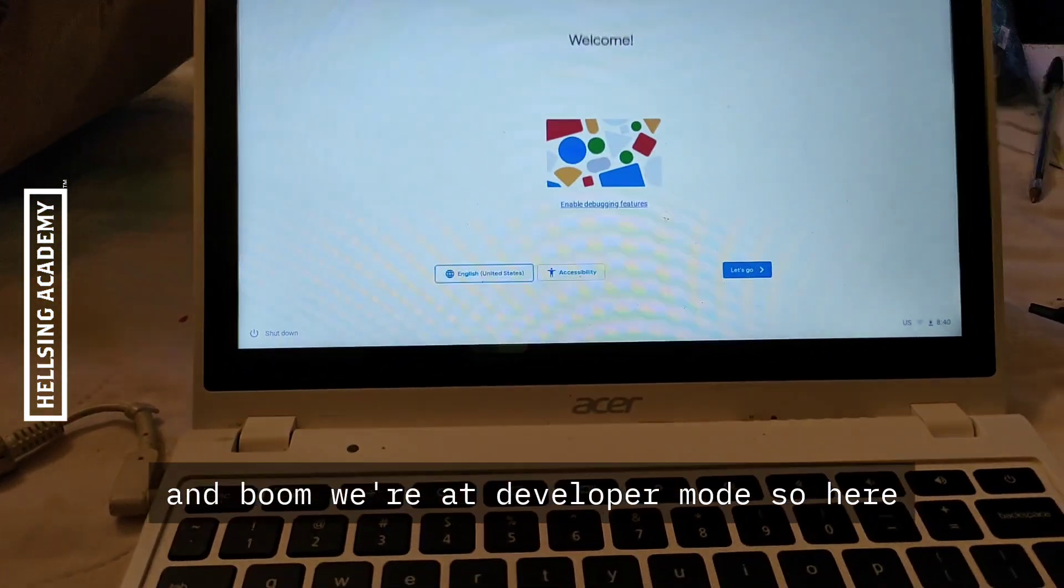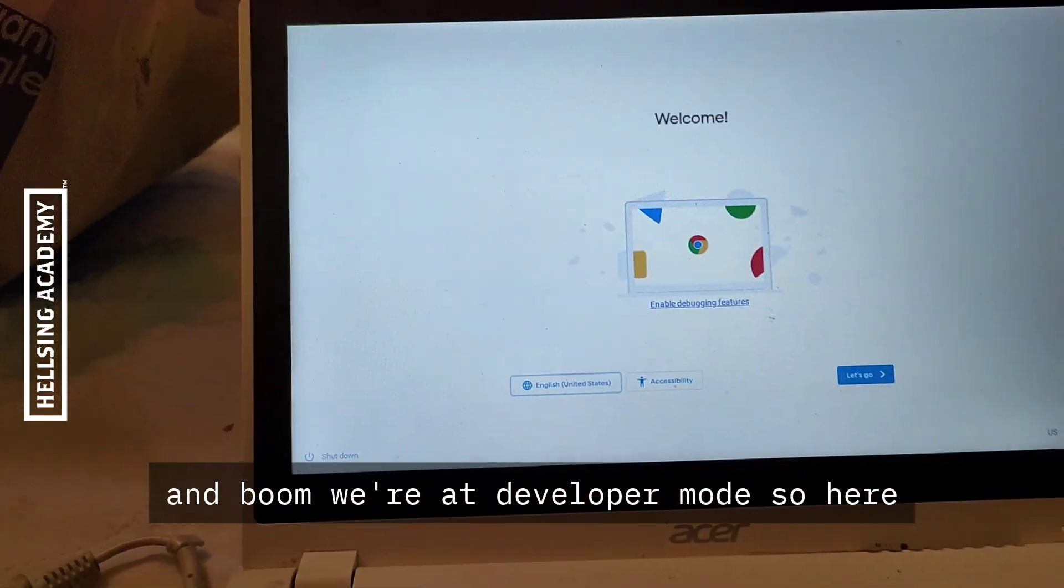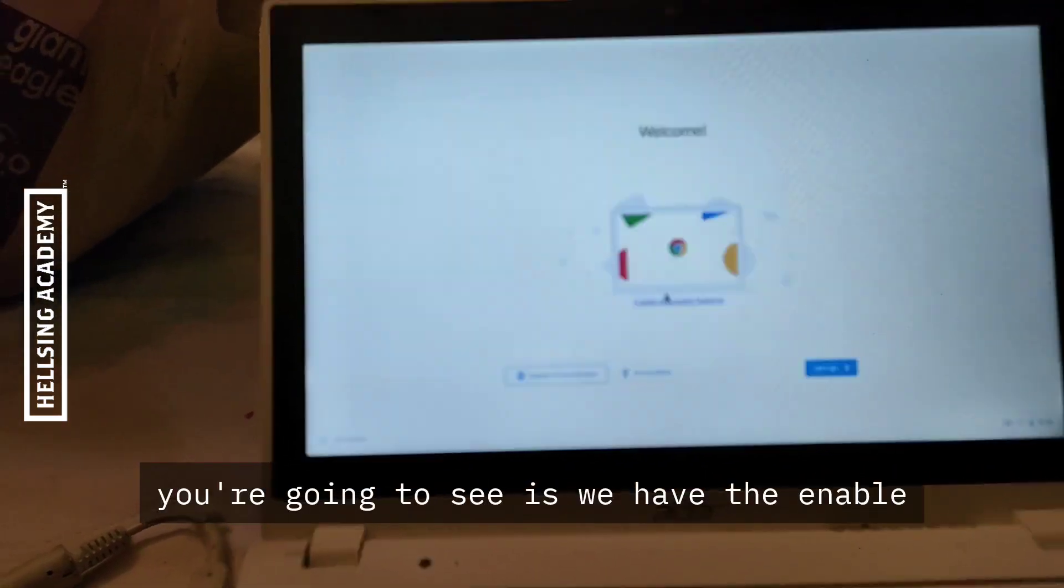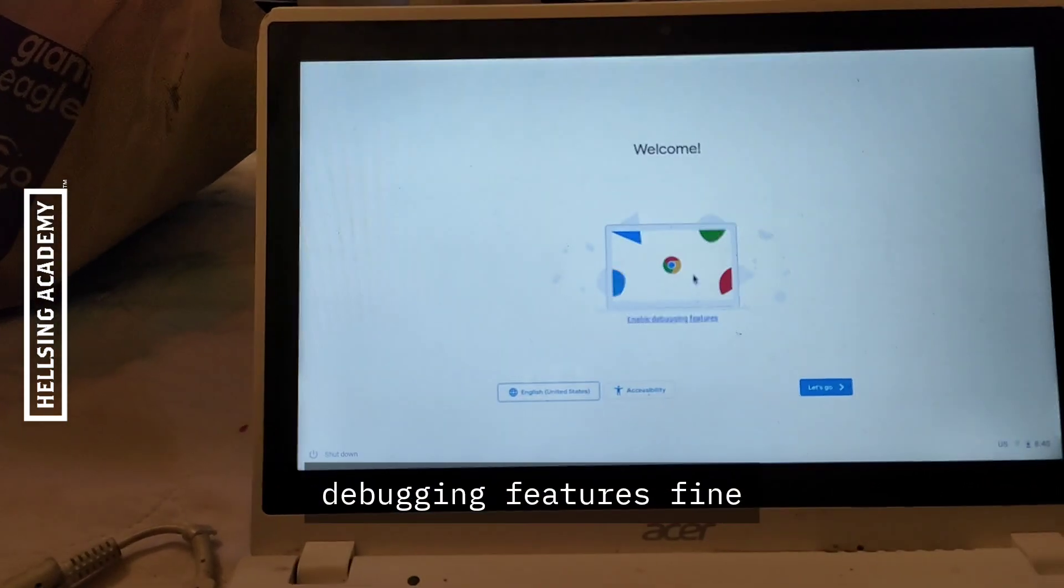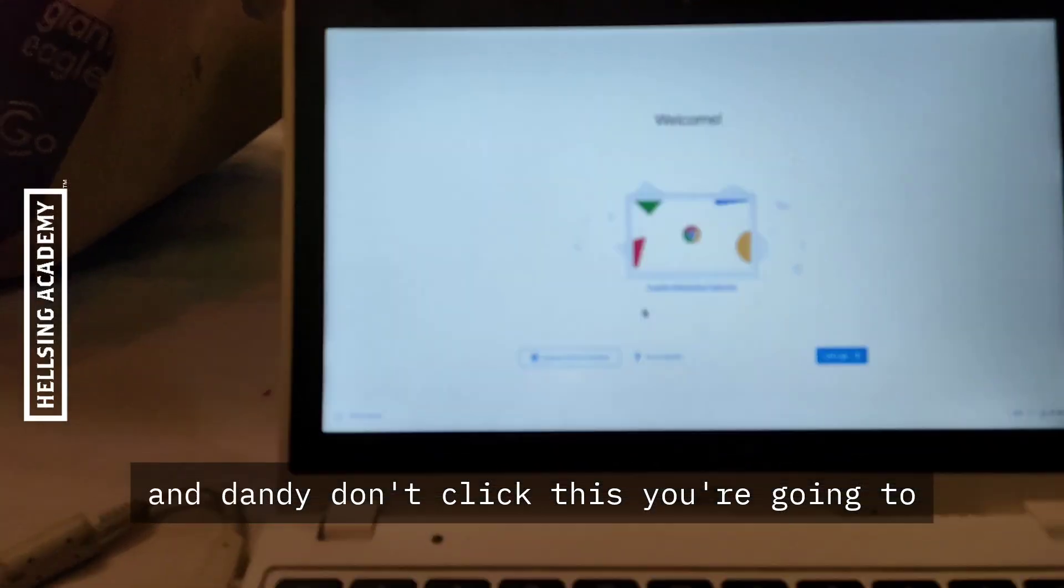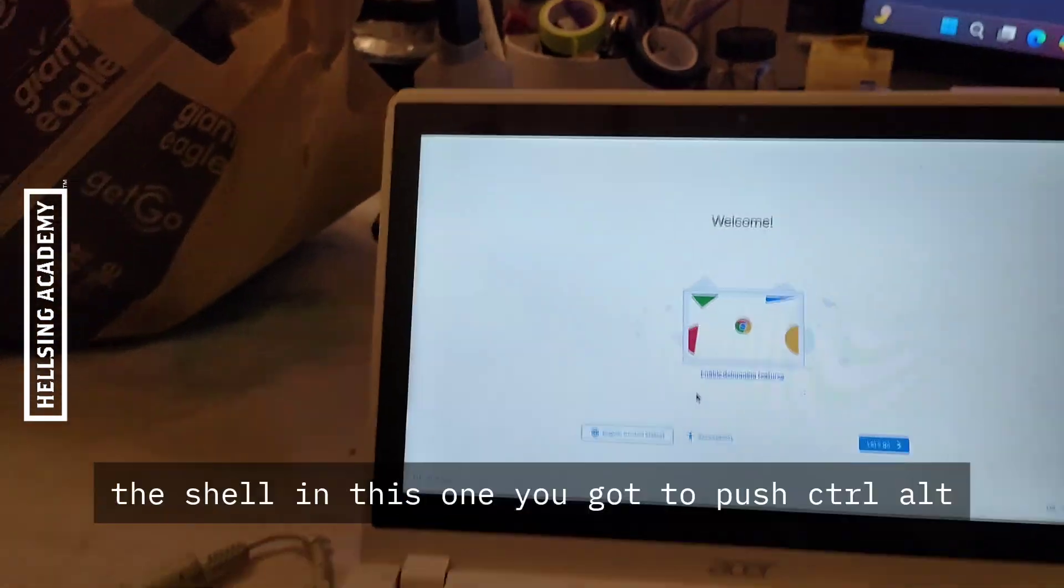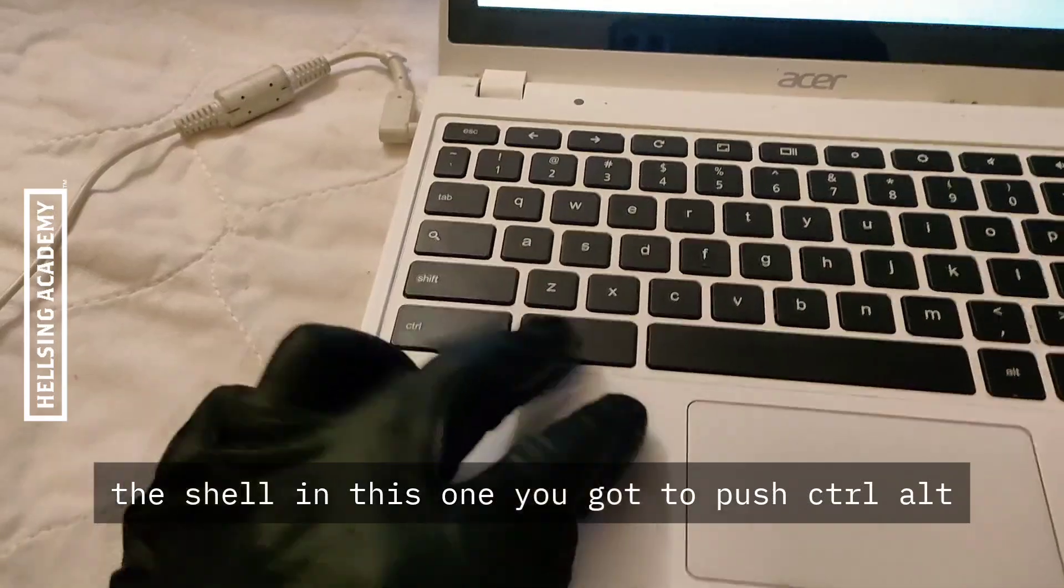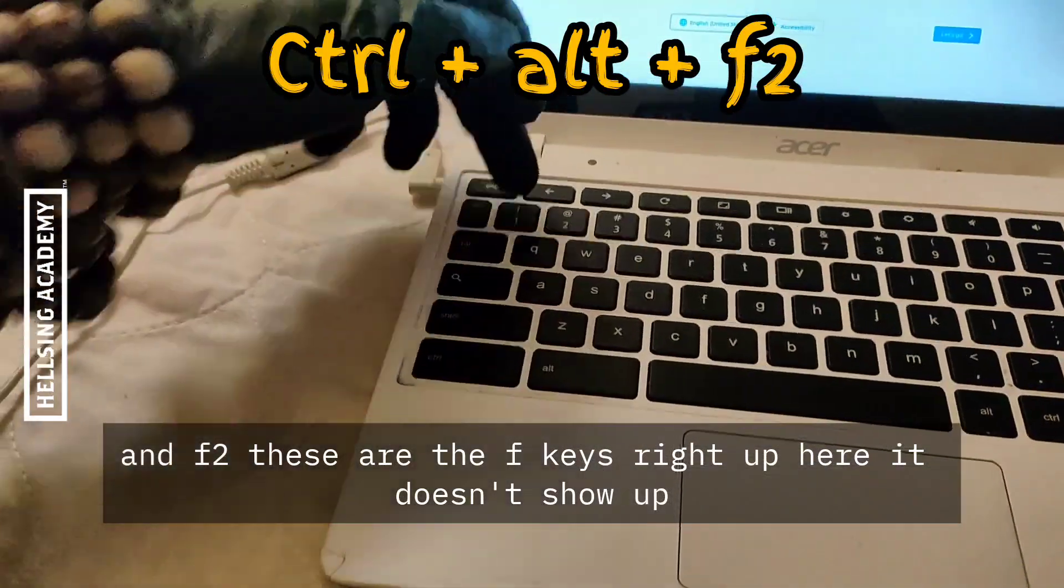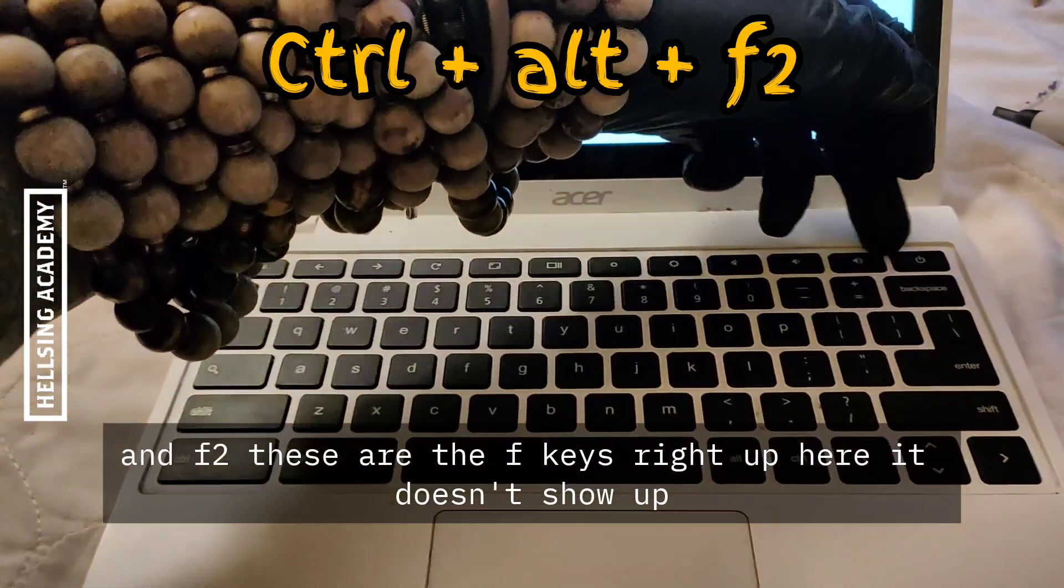And boom, we're at developer mode. So here you're going to see we have the enable debugging features option. Don't click this. You're going to go to the shell. In order to go to the shell, you've got to push Ctrl+Alt+F2.